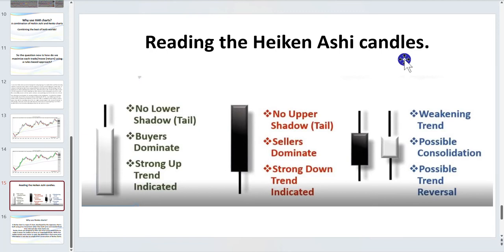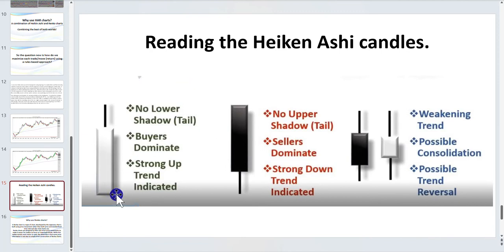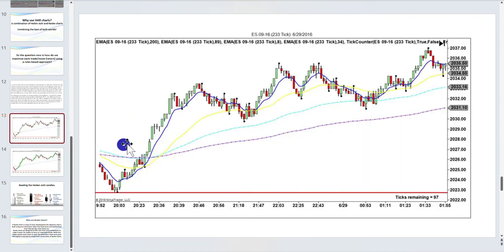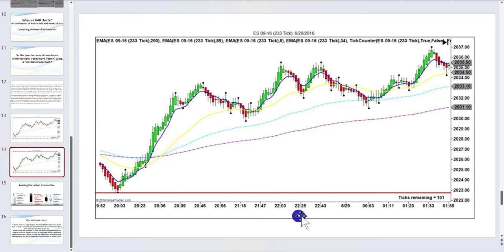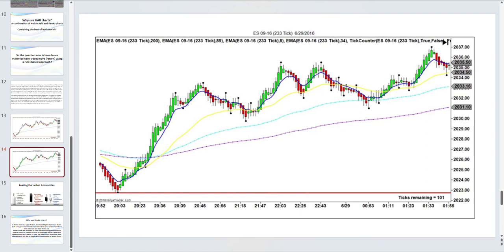With Heiken Ashi candles, when you've got shaved tops or shaved bottoms — that is when we're trending up and they're all shaved — that indicates a strong trend. We've got quite a few members now who have emailed talking about trading tick and now trading Ha, and they've just fallen in love with Ha charts.